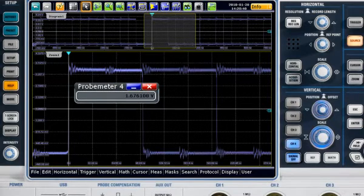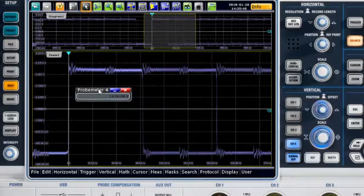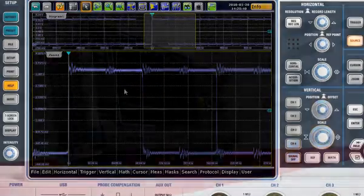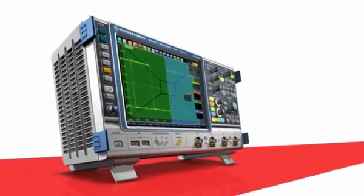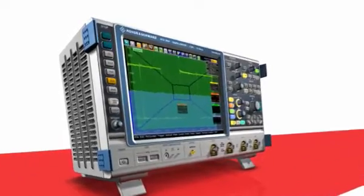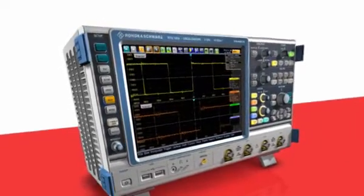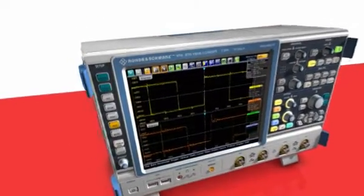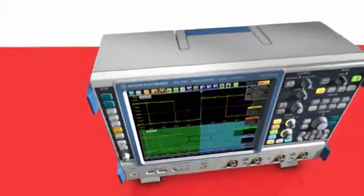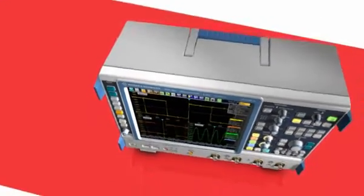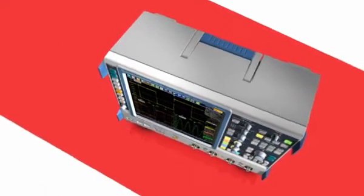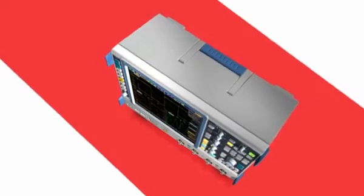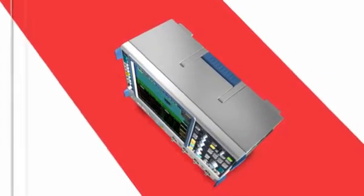With its outstanding user interface, the RTO oscilloscope from Rohde and Schwarz is the perfect tool for getting the results you need. Easier, faster and more reliably. Try out the scope of the art for yourself and see how easy it is to use.